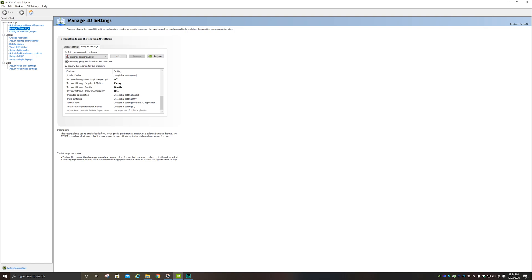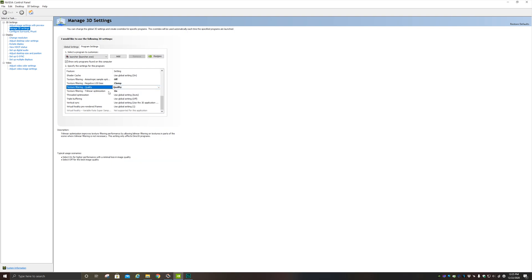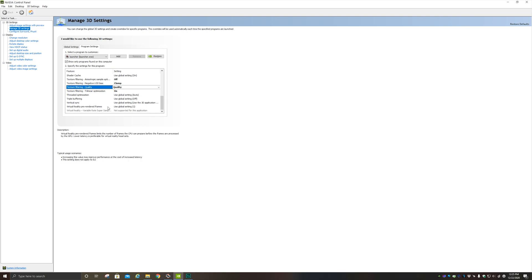Texture filtering quality: I have that on quality mode. There's also high quality, but that dips my FPS too much. And there's high performance, which does improve performance and gives you better FPS, but that was too pixely for me. Texture filtering trilinear optimization: I have that on the on position. Threaded optimization: I have that on auto. Triple buffering: I have that on the off position. Vertical sync: I have that on application controlled, but in game I have it turned off. Virtual reality pre-rendered frames: I have that on the one setting. So those are the settings I use for War Thunder.